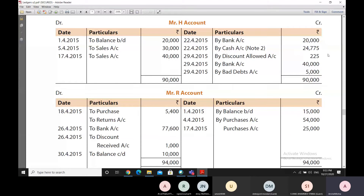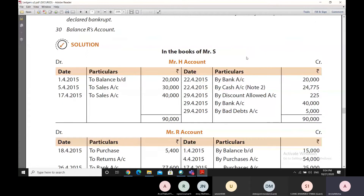When the payment is made by cheque, the bank account of S is debited because the payment is going into the bank, and H's account is credited for 20,000 rupees. When cash payment is made, the cash account is debited and H's account is credited for 24,775. In respect of the discount allowed, H's account is credited for 225 and the discount allowed account is debited for 225. The discount allowed account is later debited to the profit and loss account.